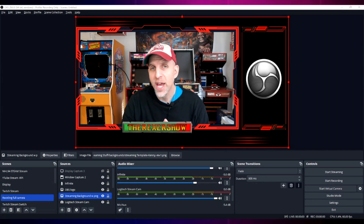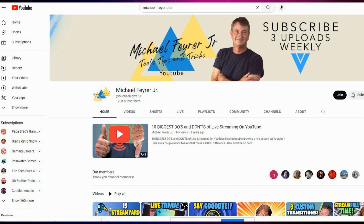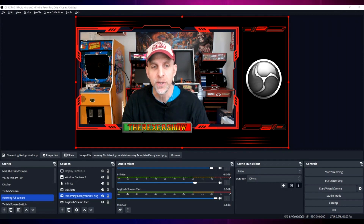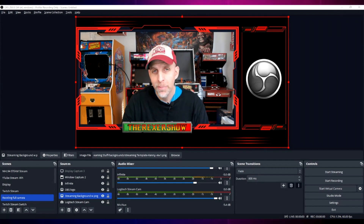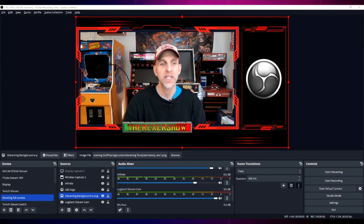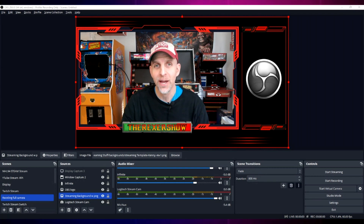If you want a great channel for OBS tutorials and information, check out Michael Fryer's YouTube channel — I'll leave a link in the description. A while back, during one of Michael's OBS livestream tutorial sessions, I asked him to help with this audio issue I was having.